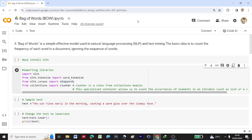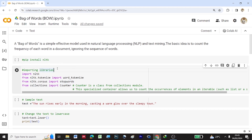Let's start the coding part. To work with NLTK, first we have to install it using the command pip install NLTK. Then we can start importing the libraries: import NLTK, then we'll import word_tokenize from NLTK dot tokenize. The purpose of importing word_tokenize is to break down a particular sentence into tokens.